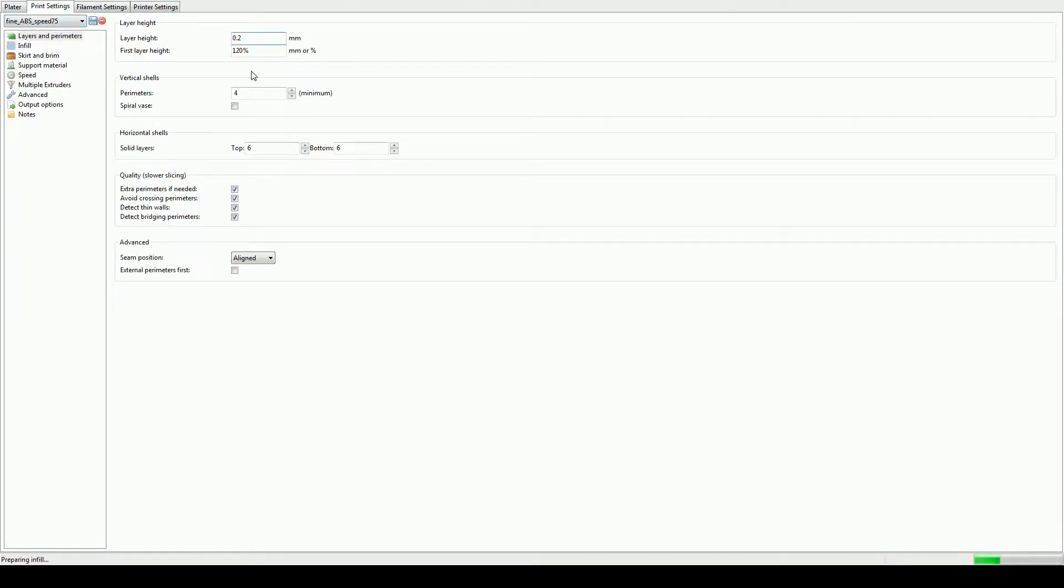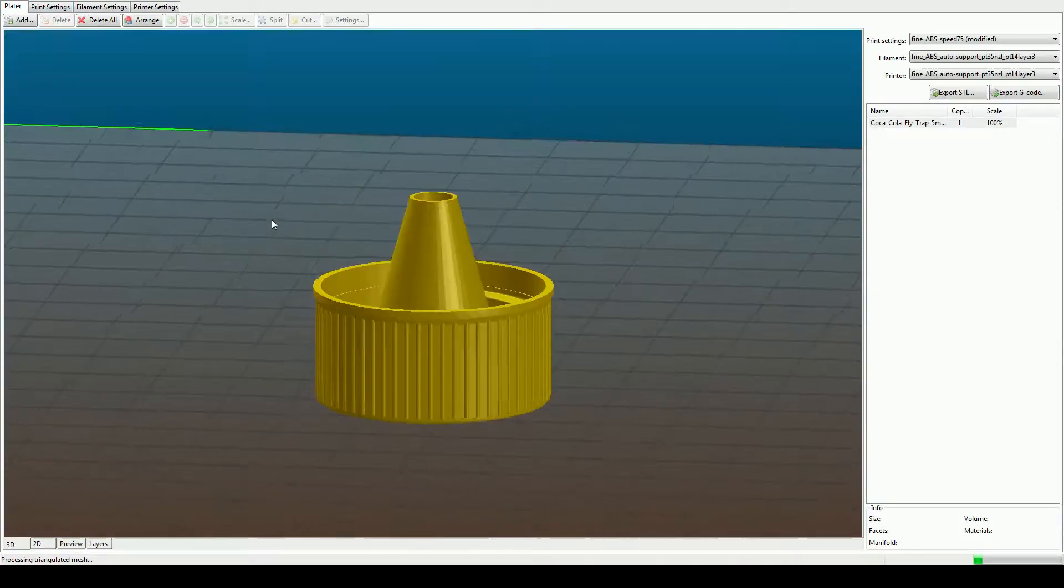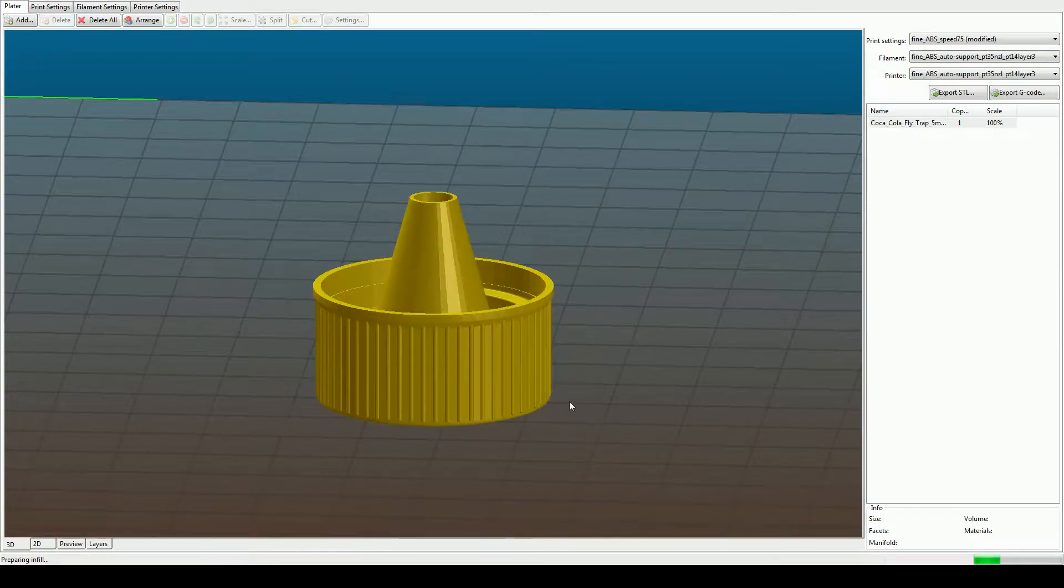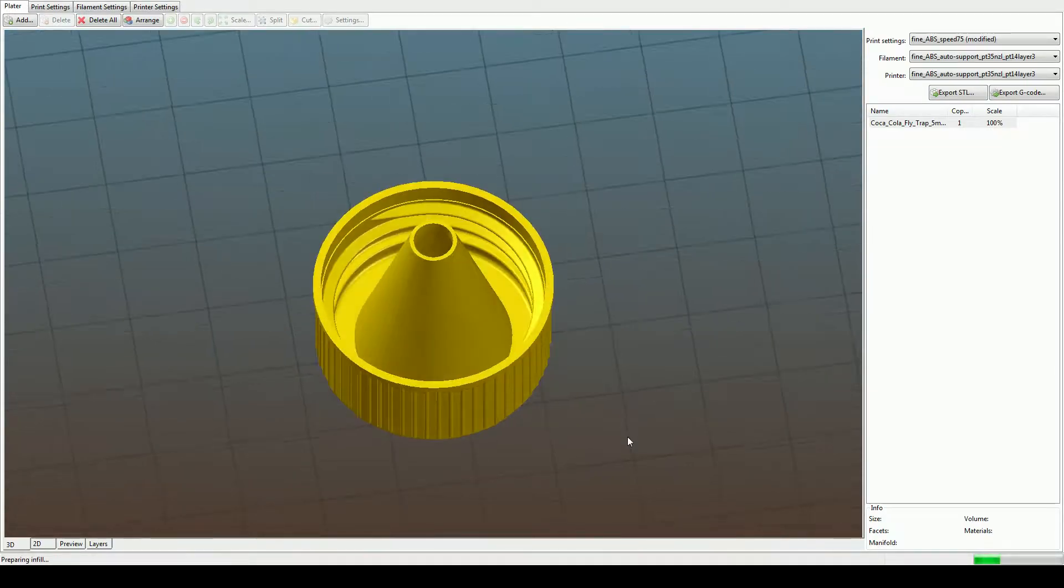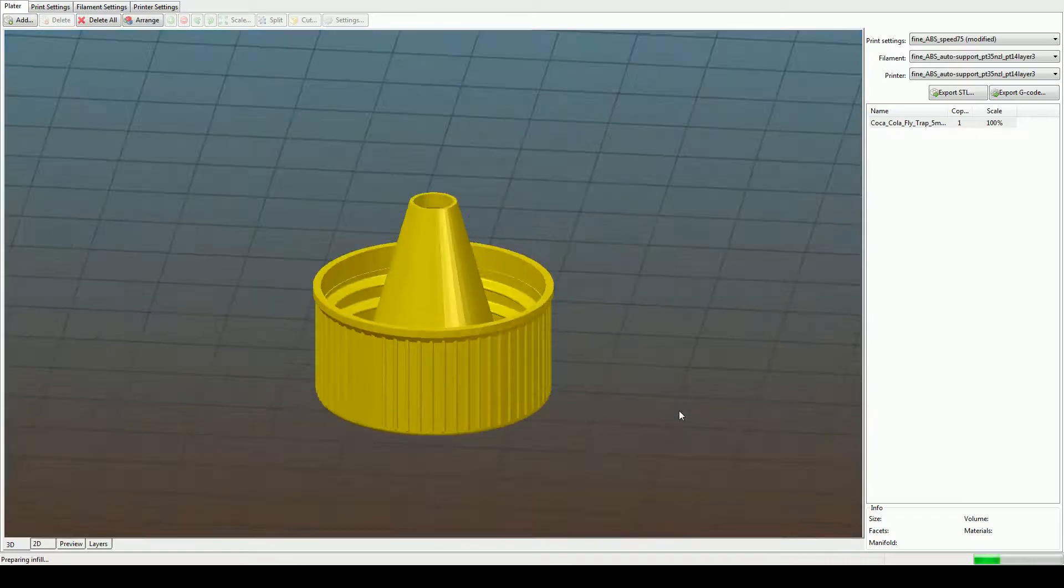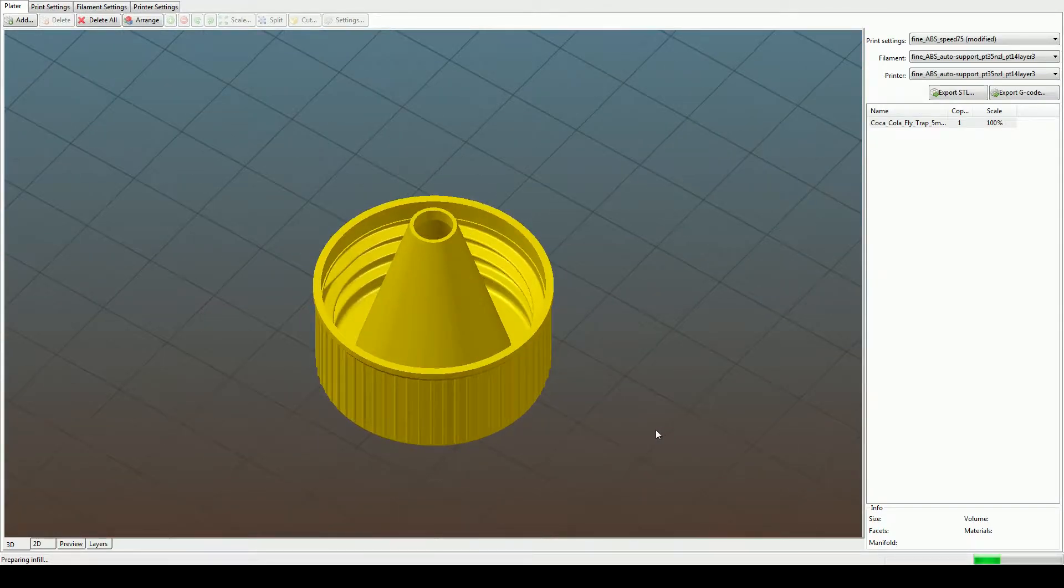We want 0.1 millimeter layer height, and then the calculation is going to take forever, but I've tested this and it's going to print correctly and fits on bottles nicely. So let's get to the printing part.